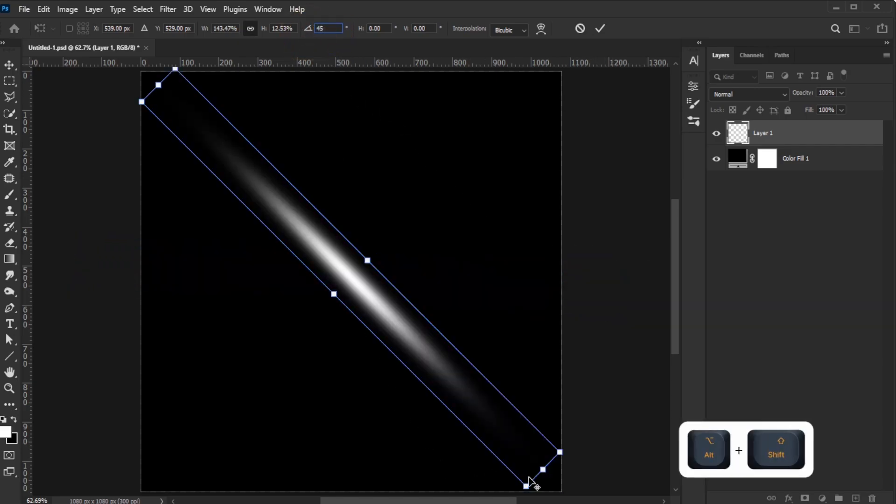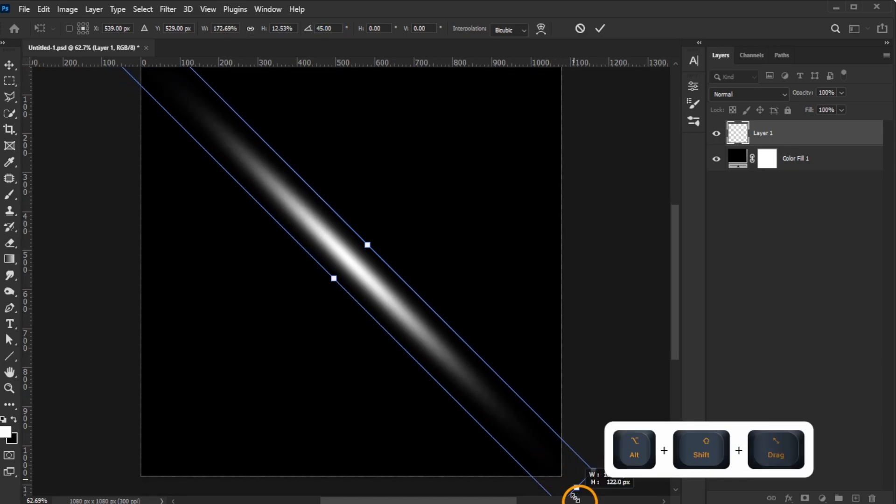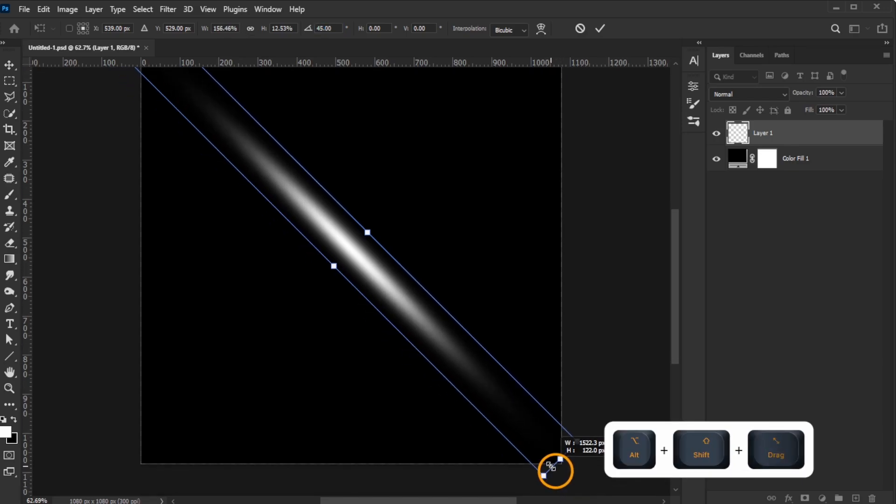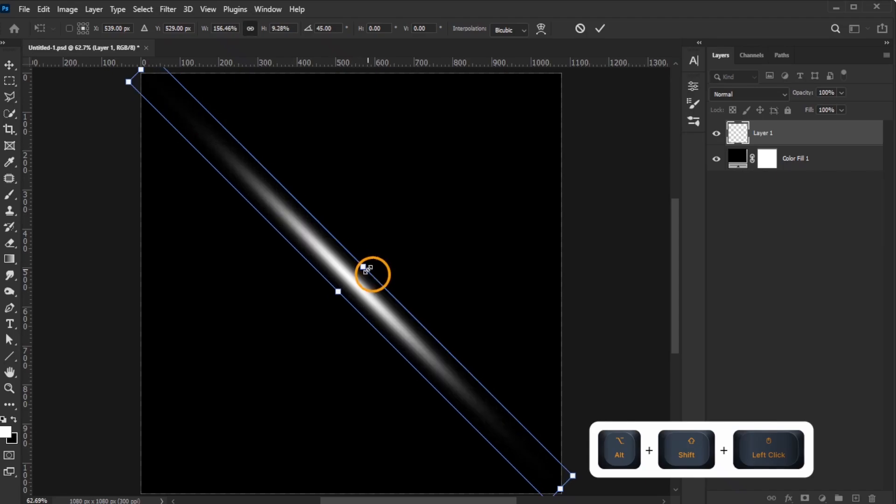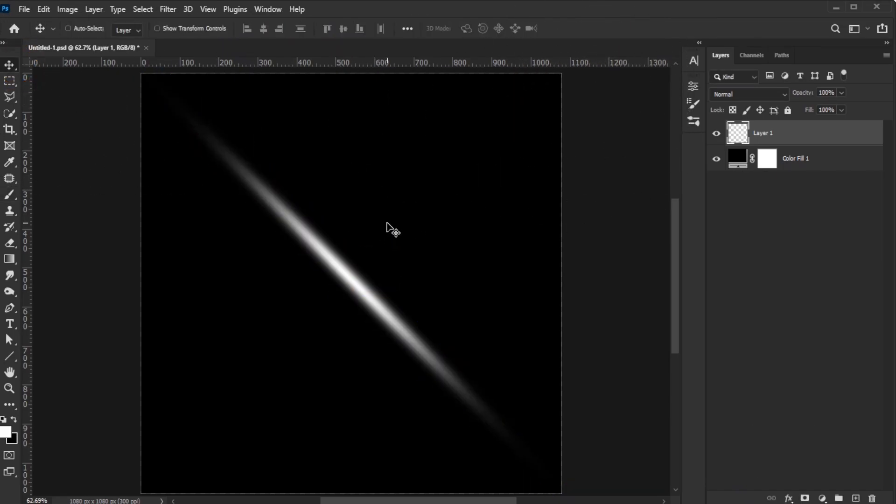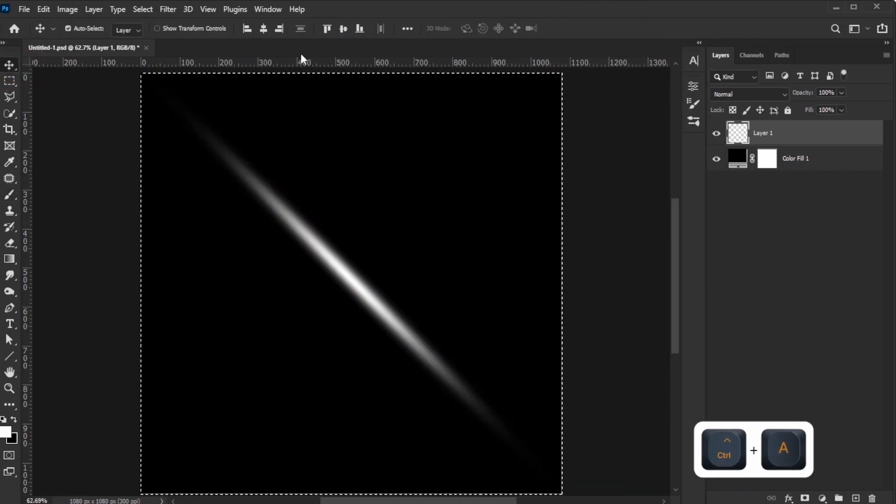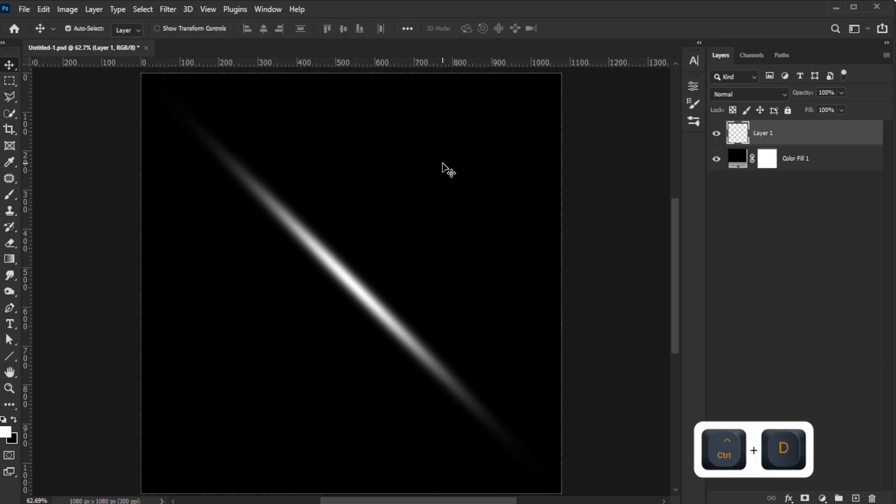While the Free Transform tool is still active, adjust the width and length as desired. Once done, confirm the changes. Activate the Move tool, select all, center the shape, and deselect.